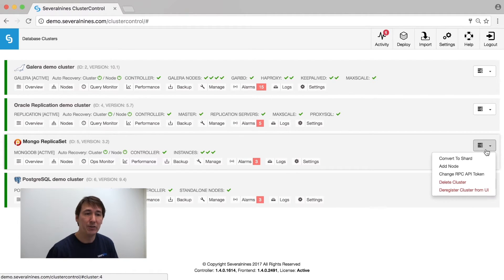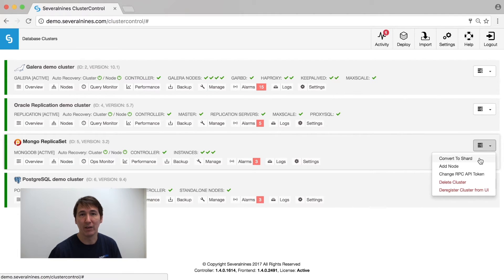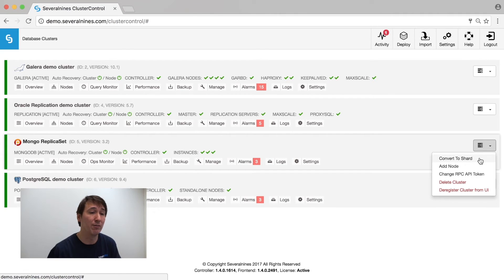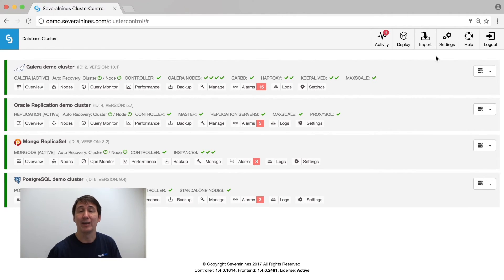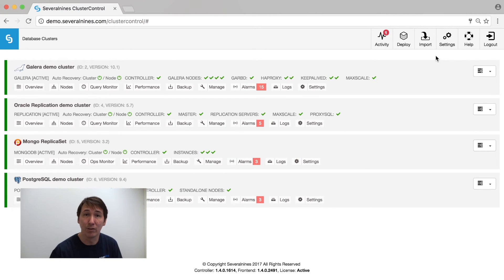For MongoDB, you can either add a node to an existing replica set, or convert a replica set to a sharded cluster if you haven't already got a sharded environment. Once it is in the sharded environment, you can easily add additional shards to the sharded environment, making it an infinite growing opportunity.